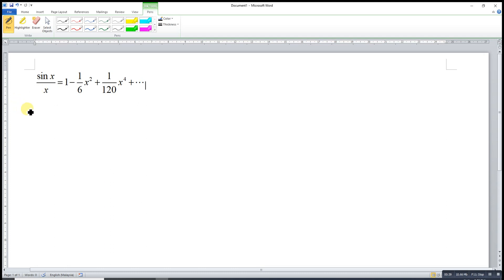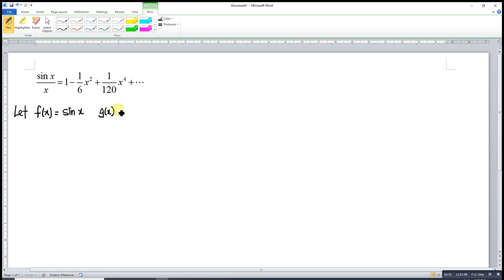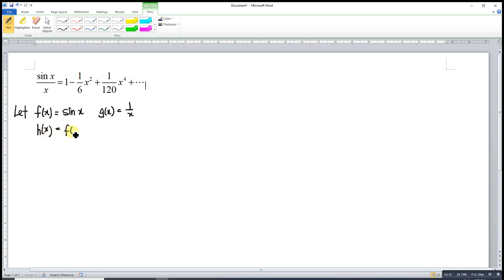What we can do here is split the function into two different functions and then join them by multiplication. We let the first function f(x) equal to sine x, and the function g(x) equal to 1 over x. Bear in mind that no division is allowed, so we must express things in terms of multiplication. So h(x) equals f(x) times g(x), which is sine x times 1 over x.